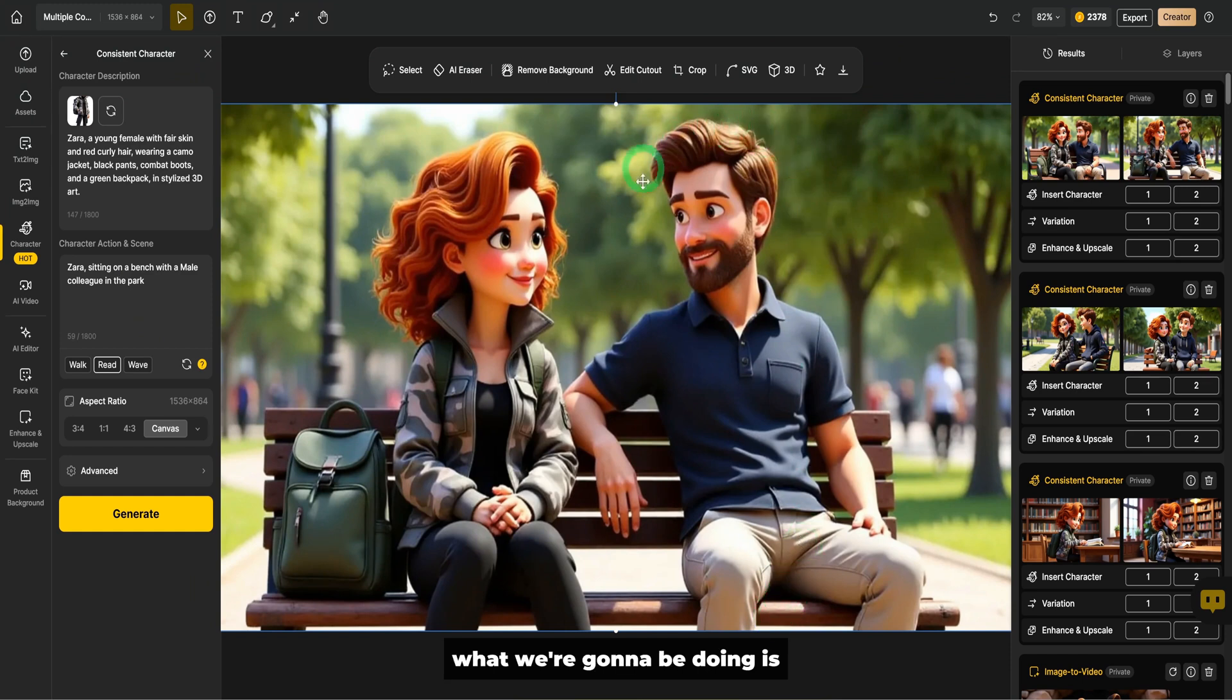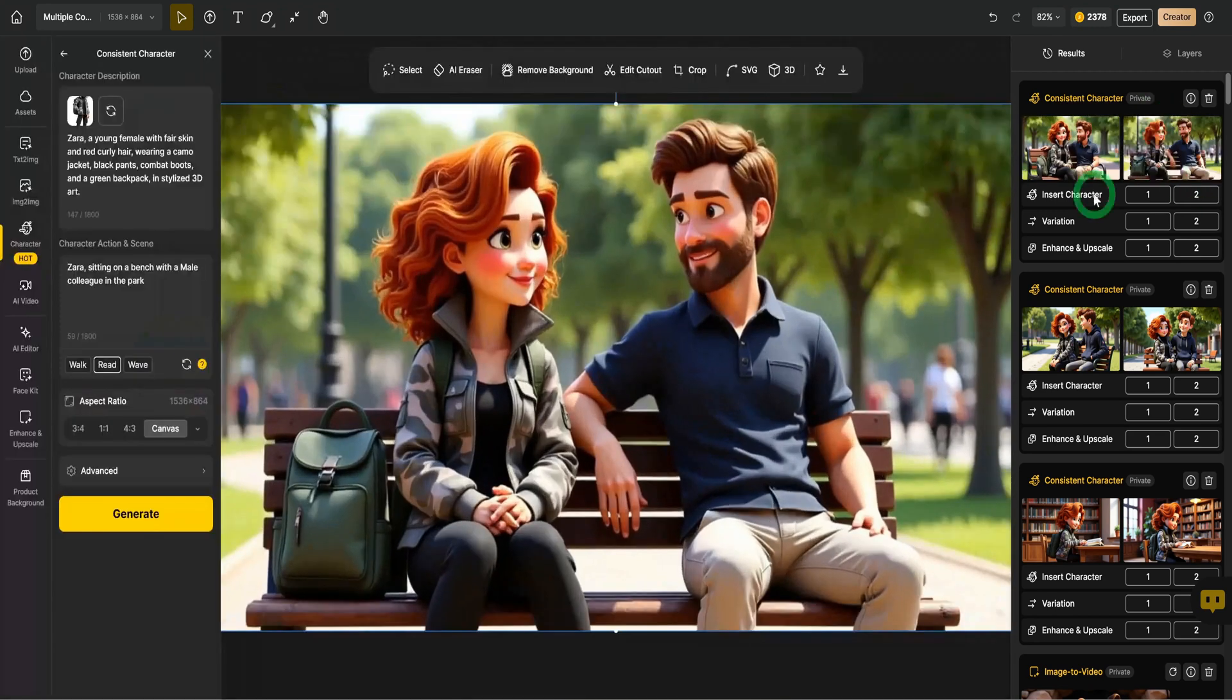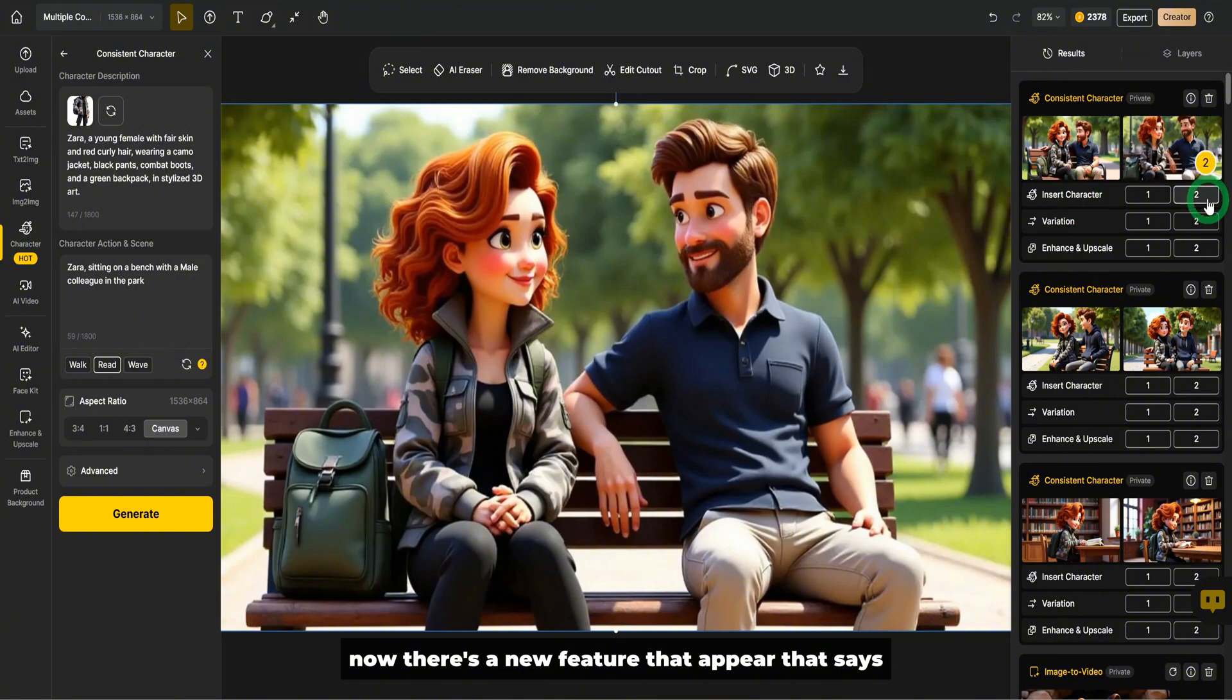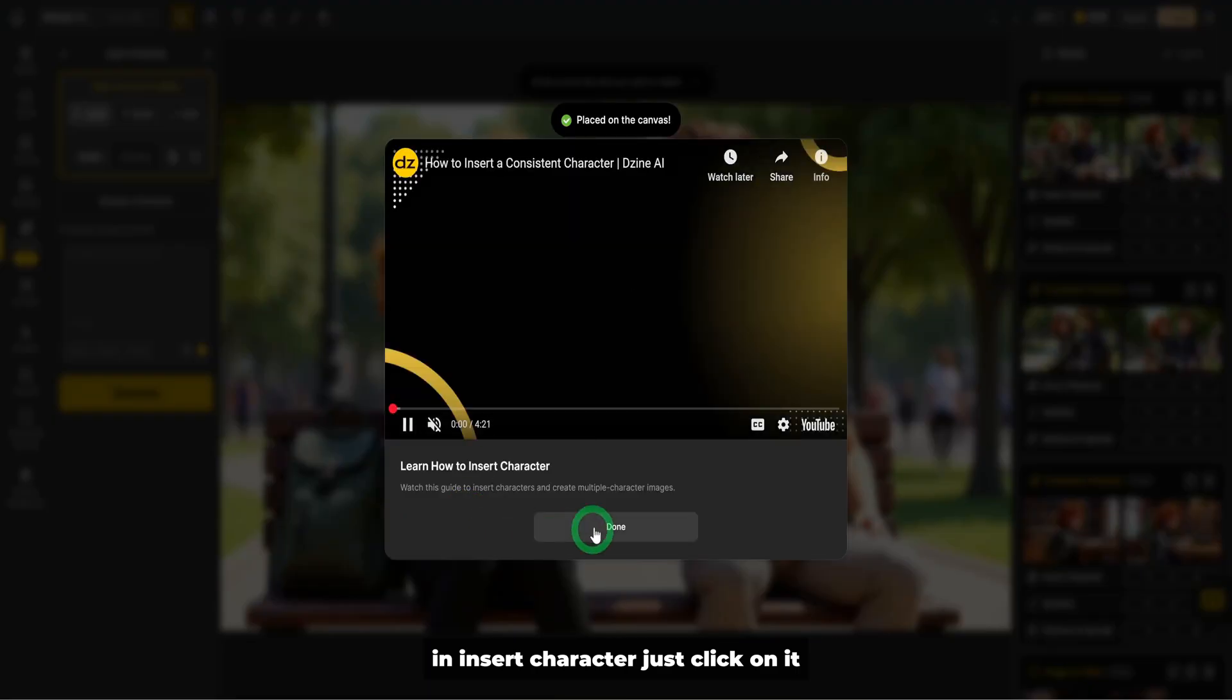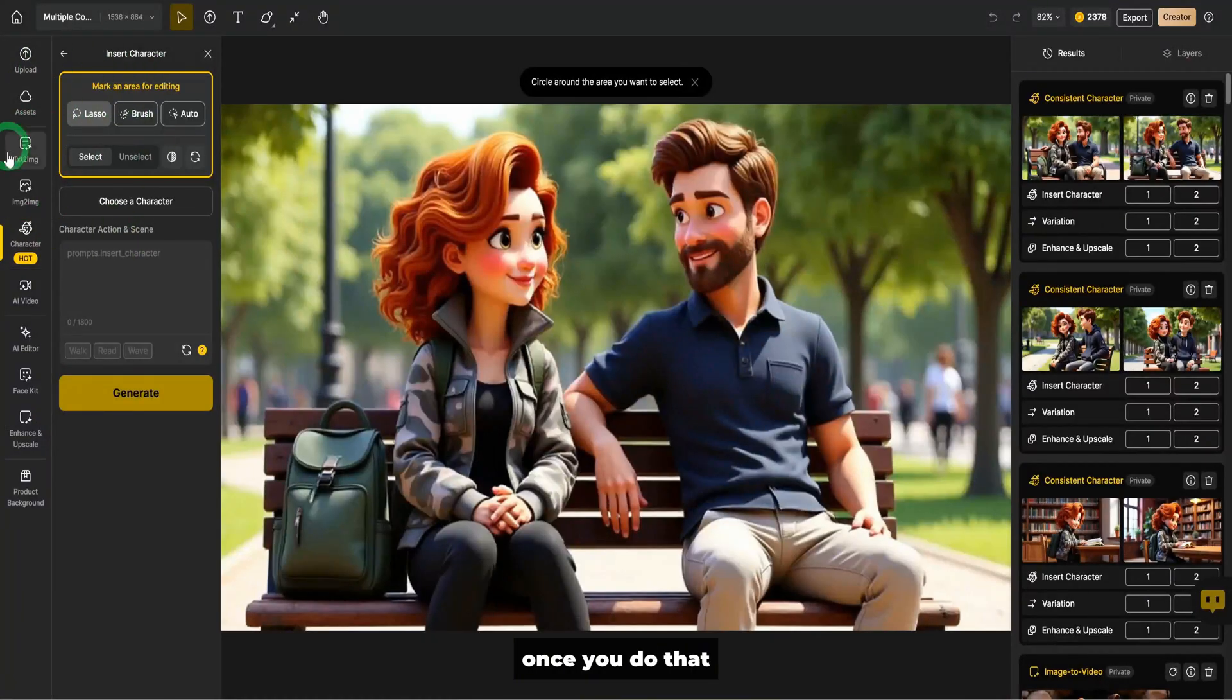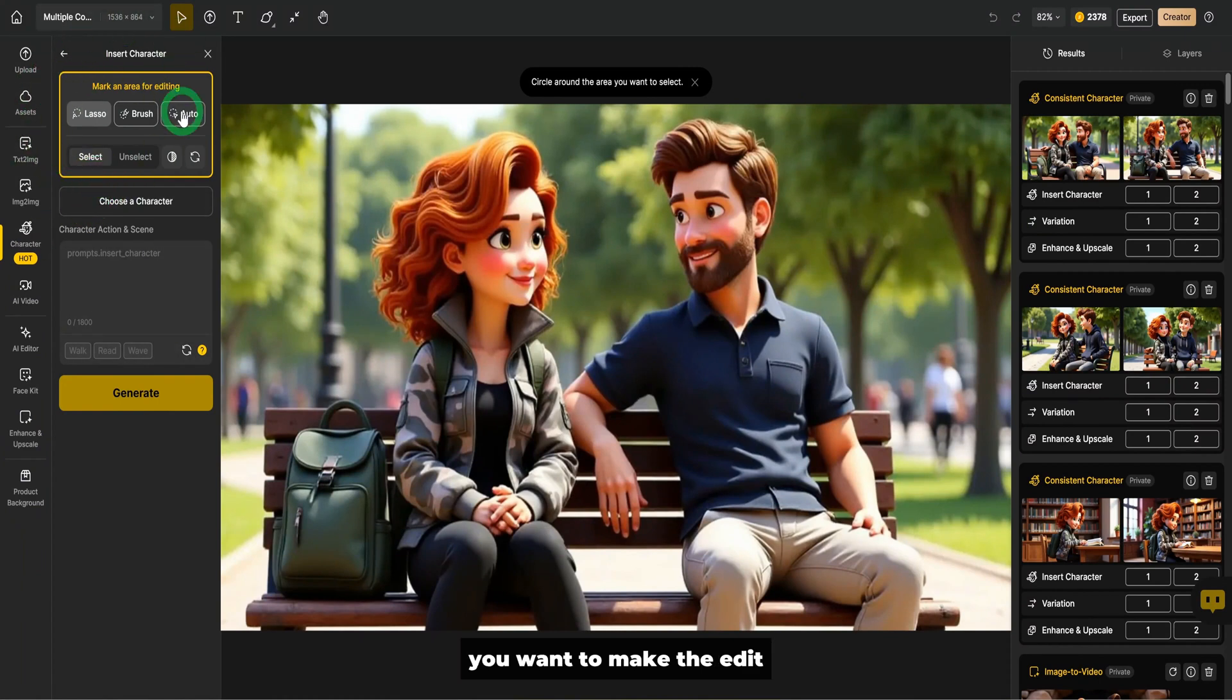What we're going to be doing is we are going to be replacing the guy in the scene with Zach from here. You could see now there's a new feature up here that says insert character, just click on it. Once you do that, this insert character tool appears.